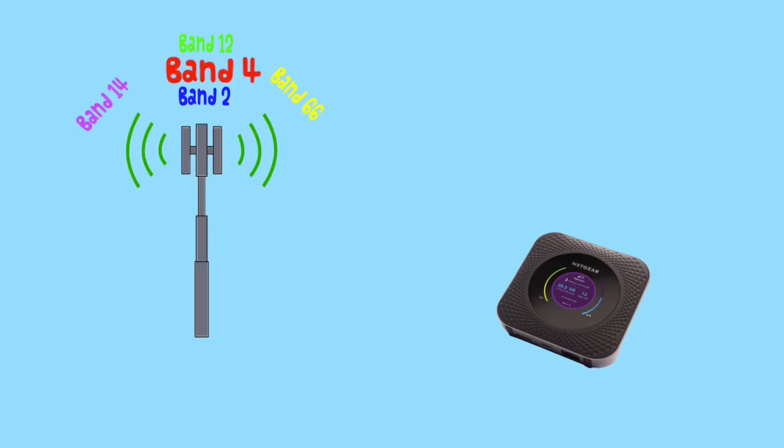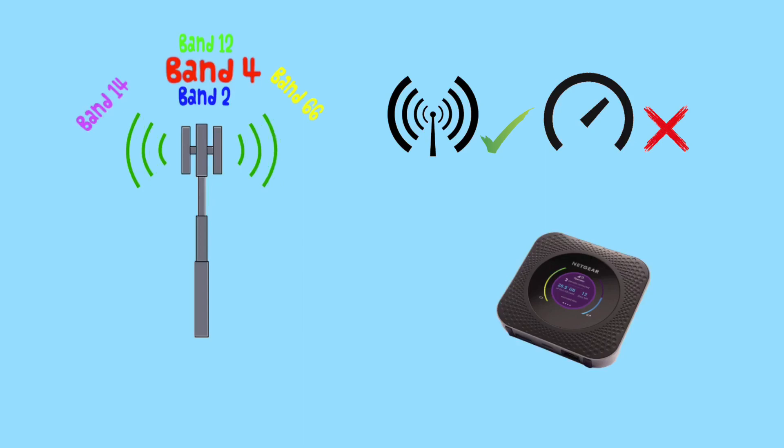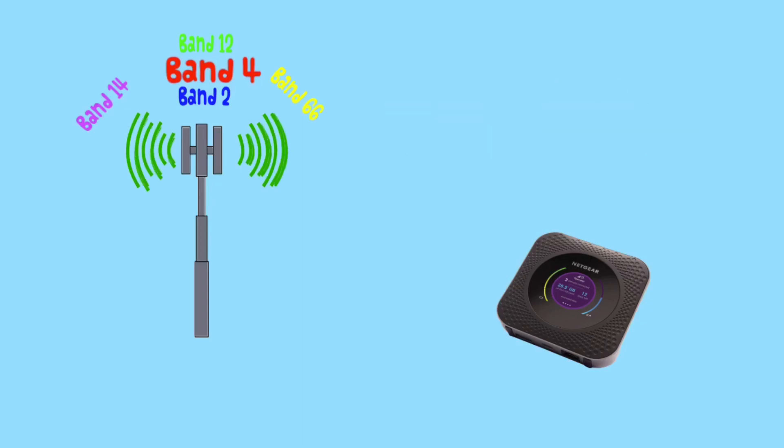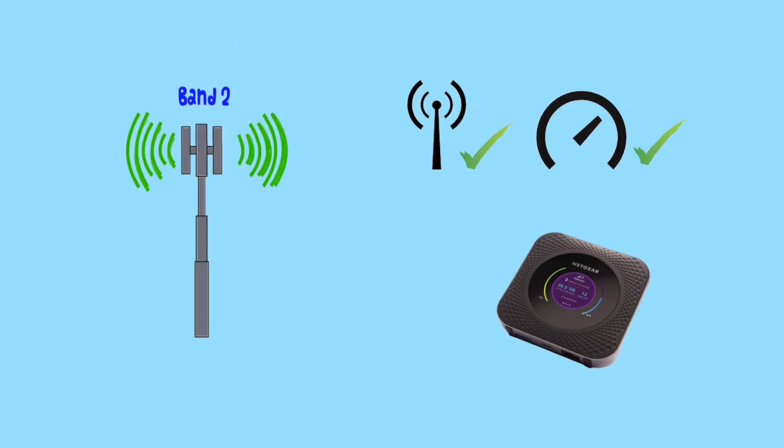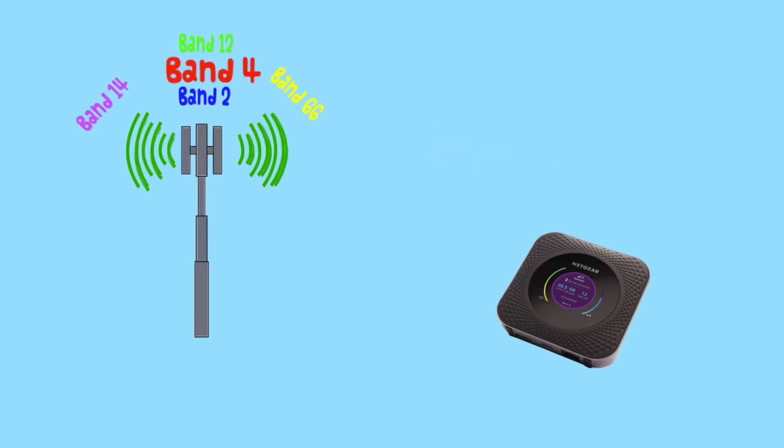And from the group it keeps picking band 4, because band 4 has the best signal strength, but slow download speeds. You notice when your M1 is on band 2 the speeds are much better, but it keeps switching back to band 4 because band 4's signal is stronger.